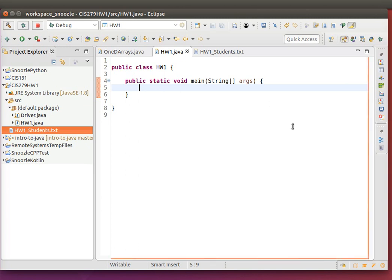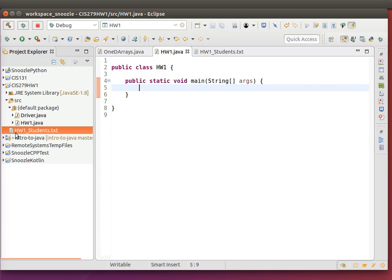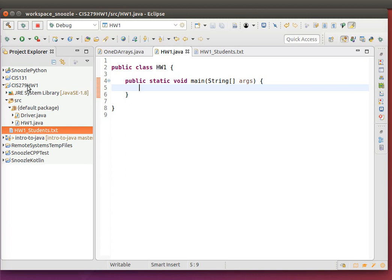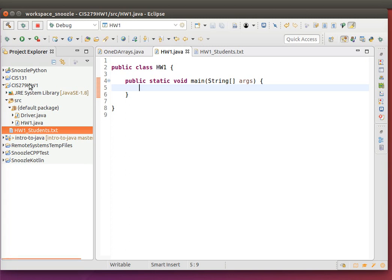So first thing you do for this assignment is download from the D2L page hw1students.txt. Put this on the top level of your directory for this particular project or package. To find that, it's usually your home directory, find workspace, and then within workspace you should find these different directories. Put it at the top level and then when it builds it will be able to find your directory on a relative scale.